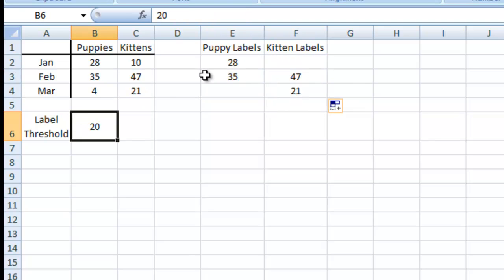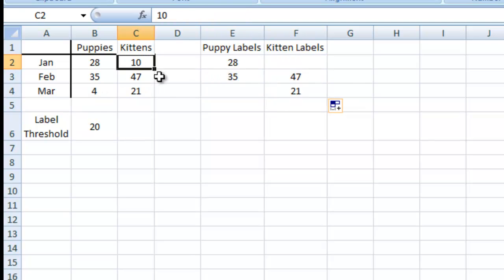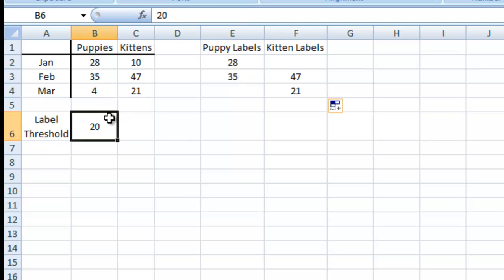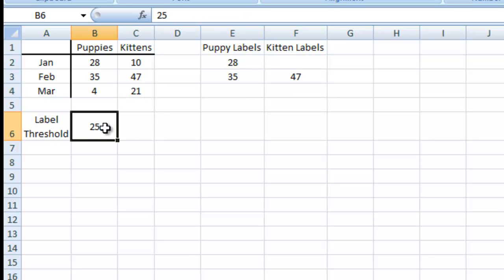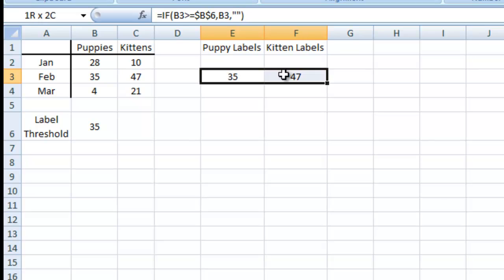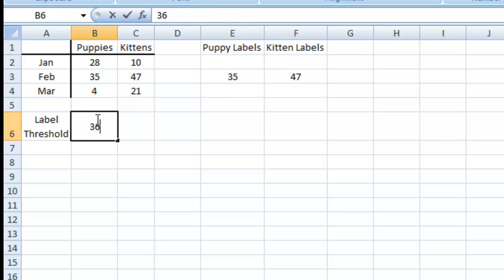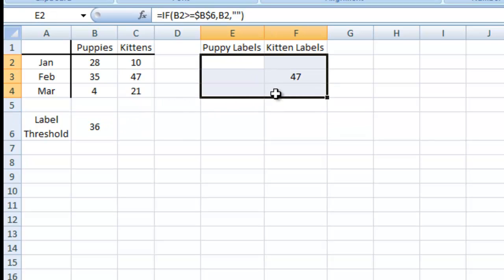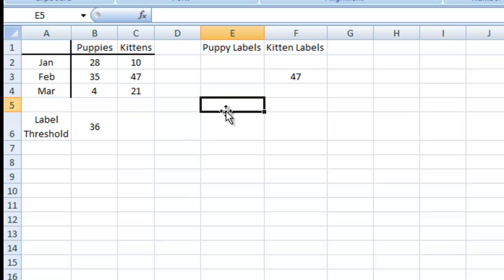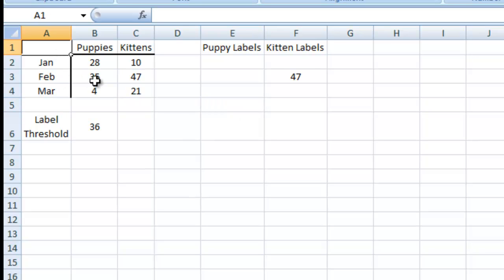You can see for 20, the 4 and the 10 are not going to show up. If I type in 25, the 21 is not showing up here. If I raise this up to 35, just these two are here. And if we go to 36, only the 47 will show up. So this area here is what we're going to use for our labels, and over here is what we'll use for our chart — the original data.